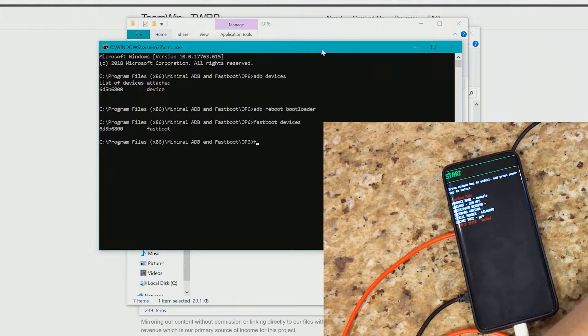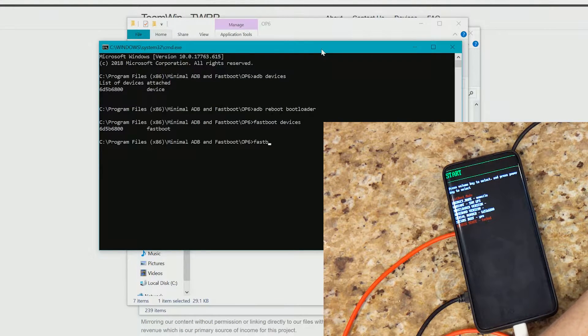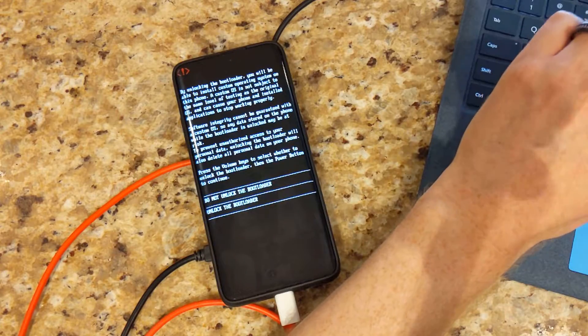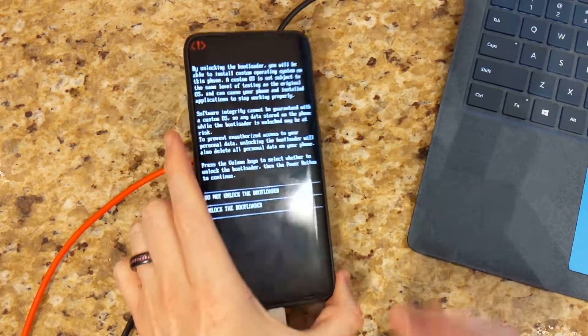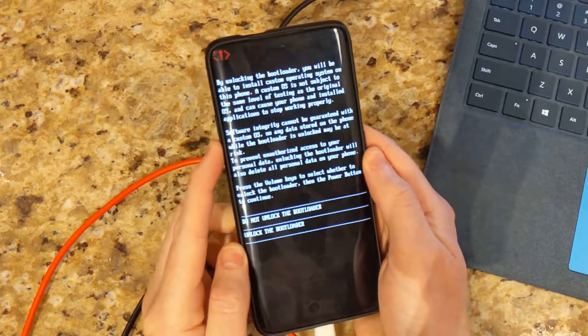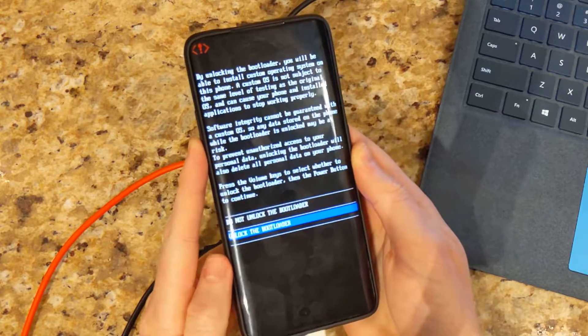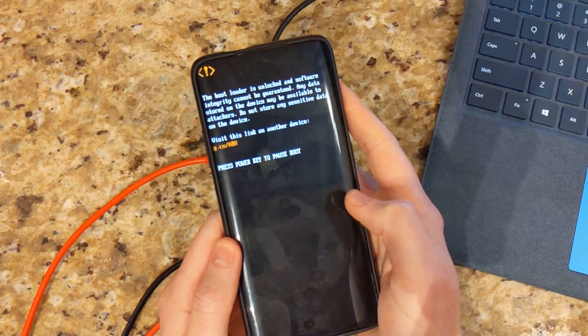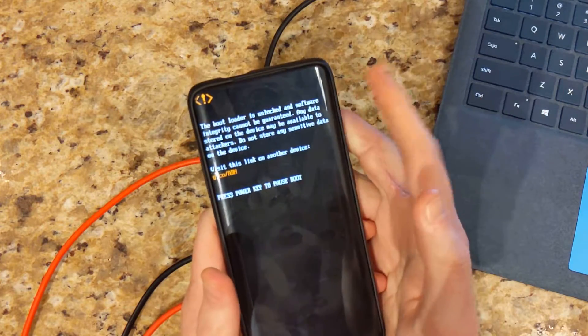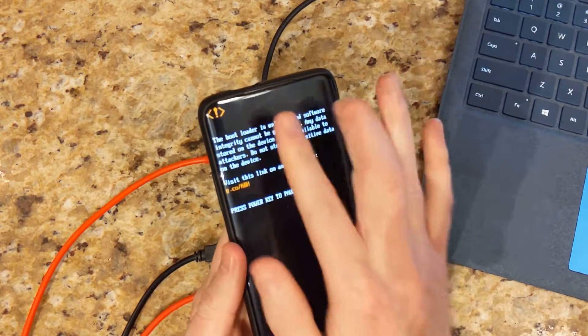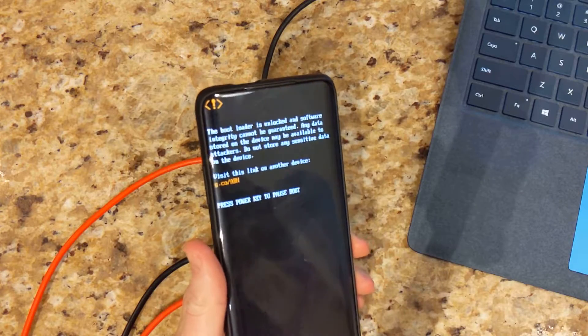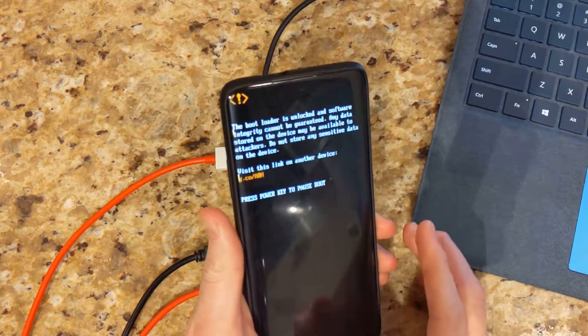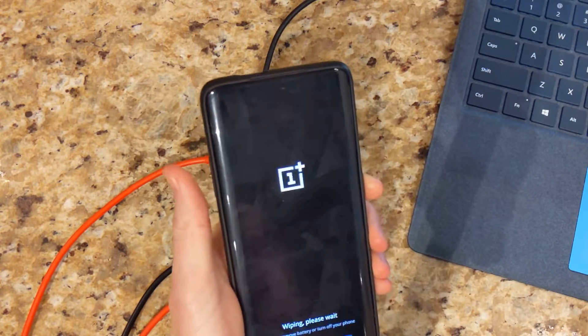So next we'll go ahead and type in the command to unlock the bootloader, which is fastboot OEM unlock. You'll get a warning on your device. You're going to go down and actually unlock the bootloader. And you just use the power button. And this warning will come up, which is normal. There's no way to get rid of it. And that's just a normal warning, letting you know that the bootloader is unlocked. So no need to worry there.